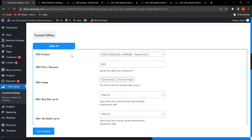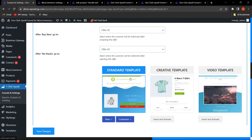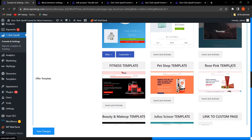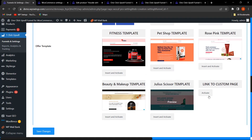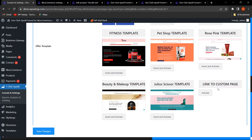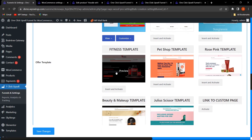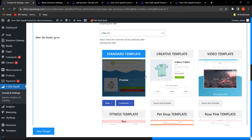The admin can select Funnel Offers. This feature is available in the free version too, but the free version only includes three templates, whereas the Pro version provides numerous templates. You can also link to a custom page by activating that option. Let's say I have selected this template.